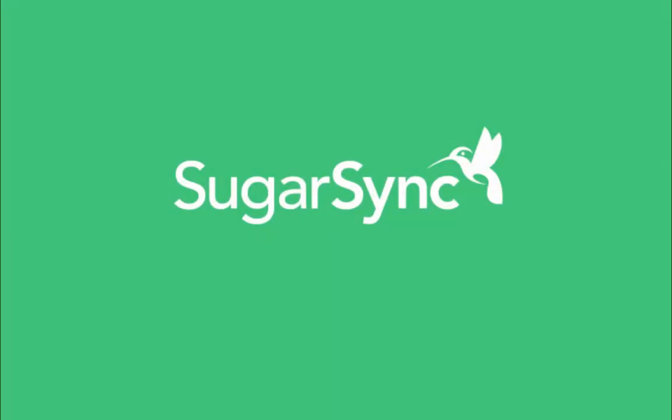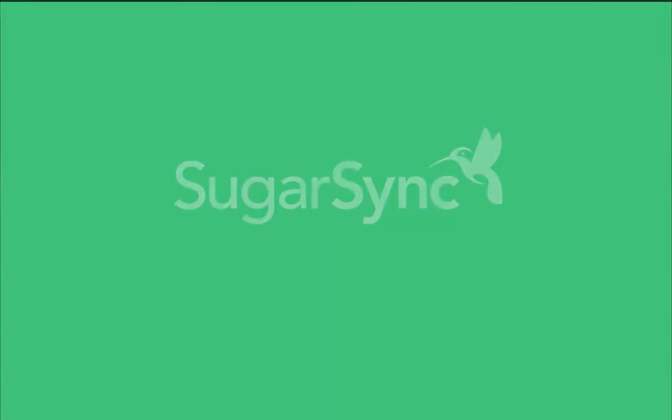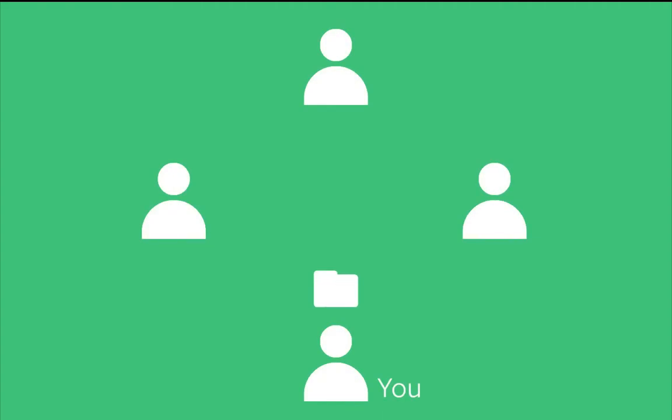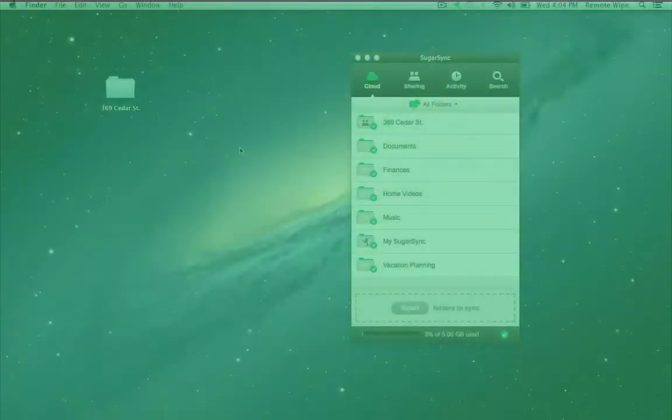SugarSync lets you securely sync folders with friends and clients. When you share a folder with a group of people, a change that any person makes shows up on everyone else's computers so that everyone stays in sync. Let's see it in action!